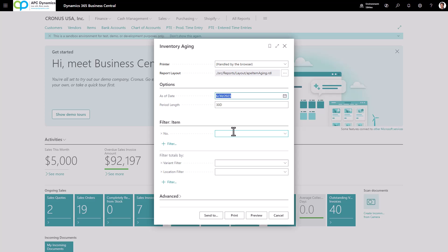So in this case, I am going to run my inventory aging as of January 2023. I'm going to age my inventory into 30 day buckets. When I click on preview,